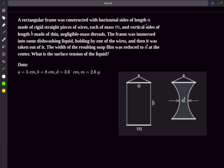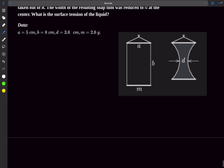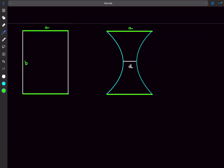Moving to the second problem: a rectangular frame has horizontal sides of length a made of rigid wires each of mass m, and vertical sides of length b made of negligible-mass threads. The frame was dipped into dishwashing liquid and removed, and the width of the resulting soap film was reduced to d at the center. We must find the surface tension of the liquid.